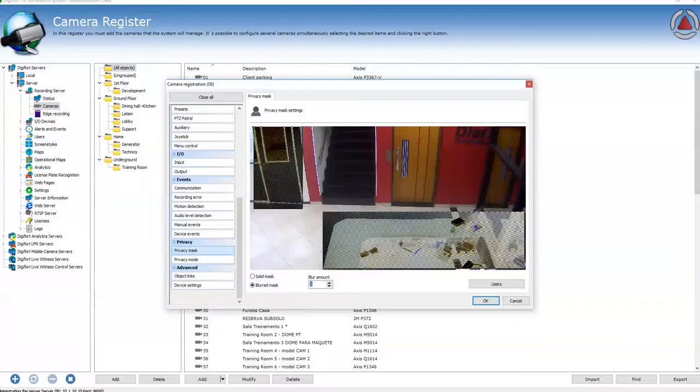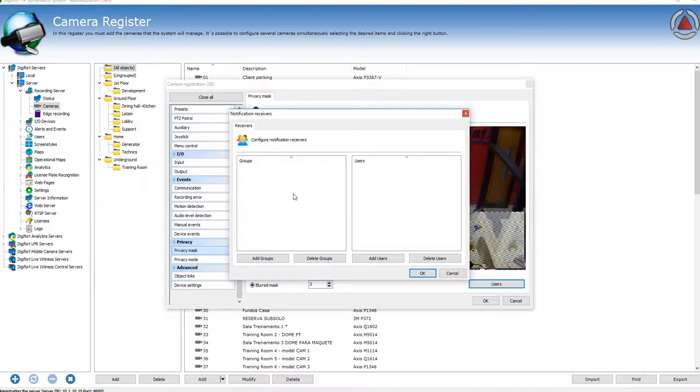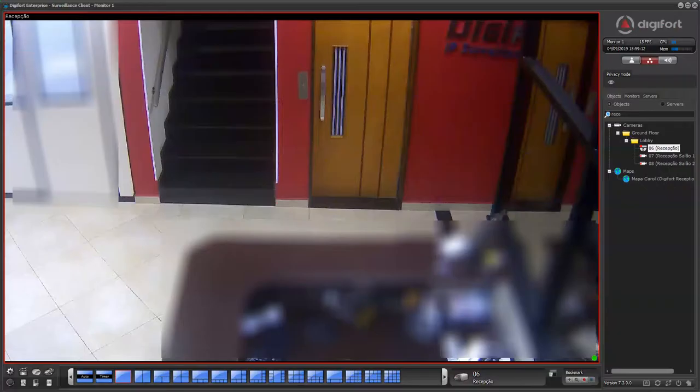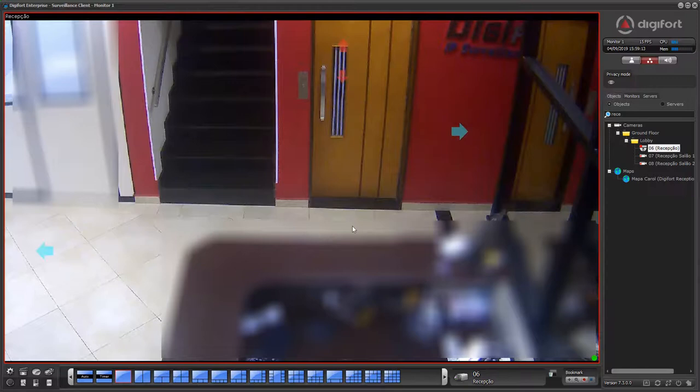The privacy mask can be applied per user, which means that you can select the list of users that will actually have the privacy mask applied. If no users are selected or no groups are selected, the mask is going to be applied for every user.